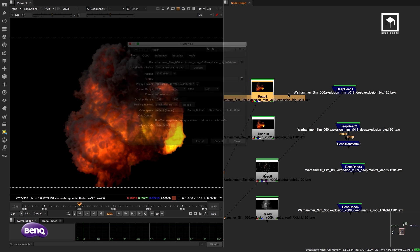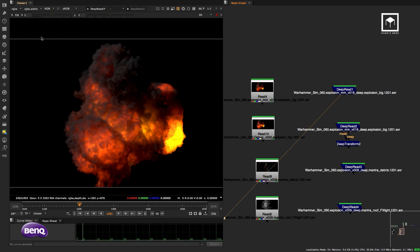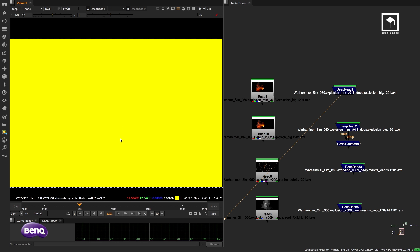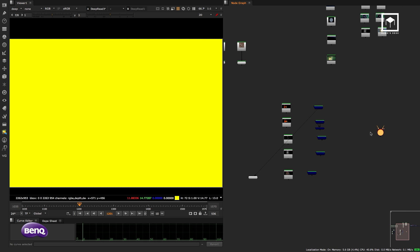If I open up the deep channel it looks yellow and featureless visually, but if I hover the mouse over it you can see values like 11, 12, 14, 15 — monstrous high dynamic range values. Those are the deep depth values. The best way to visualize what deep information actually is, is to use the Deep to Points node.